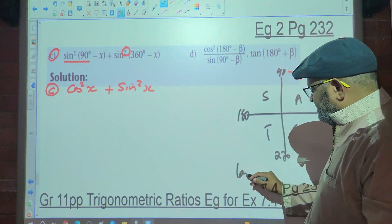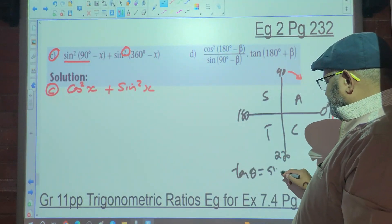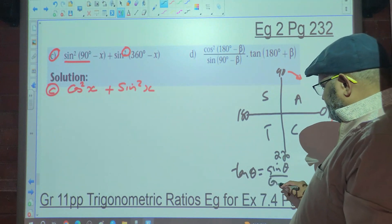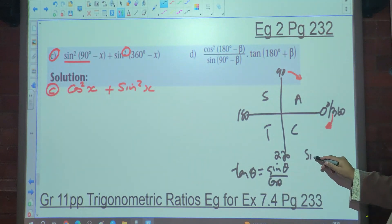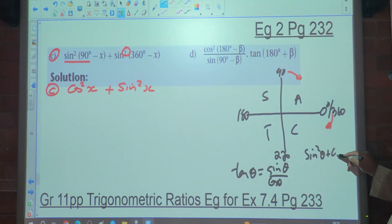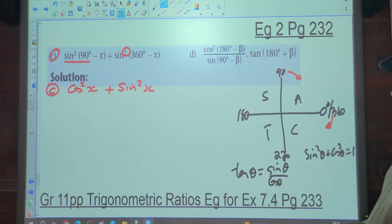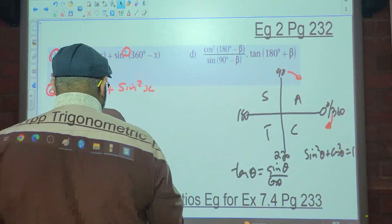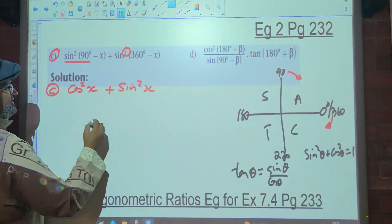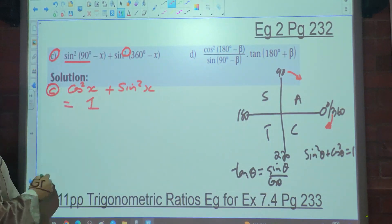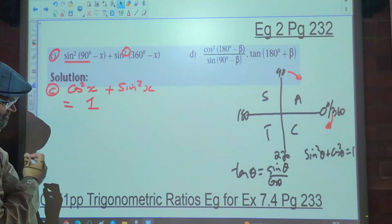Remember that tan theta equals sine theta over cos theta, and sine squared theta plus cos squared theta equals 1. So cos squared x plus sine squared x gives you the answer of 1.